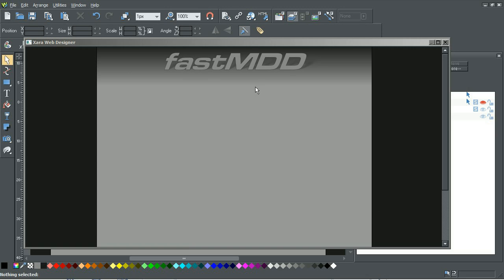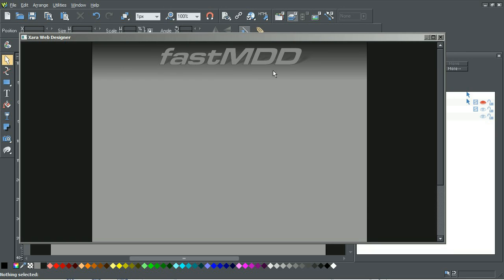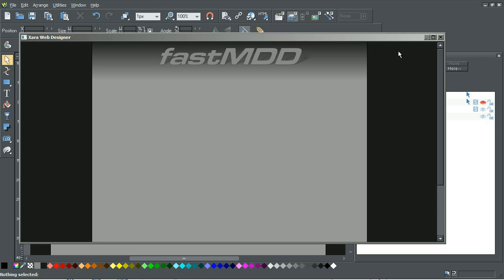So this is the beginnings of my website and I've decided that I want a navigational bar on the top there. So I'm going to show you how to do that in Zara Web Designer 6 from scratch.